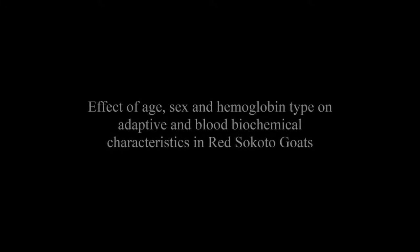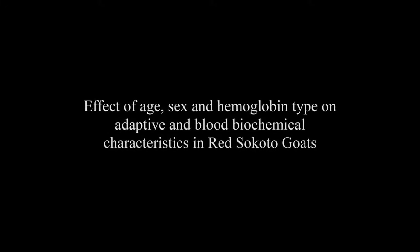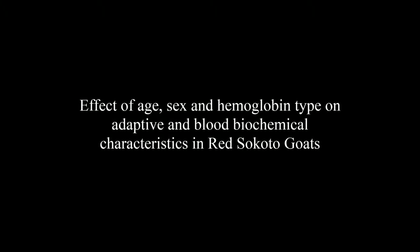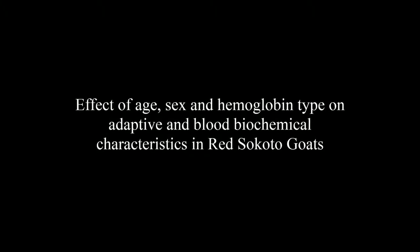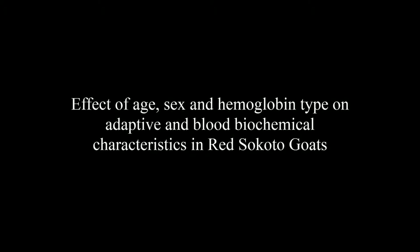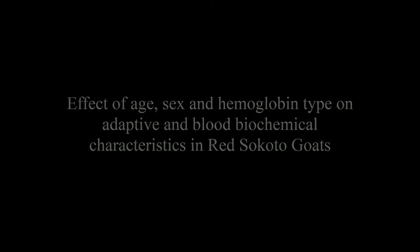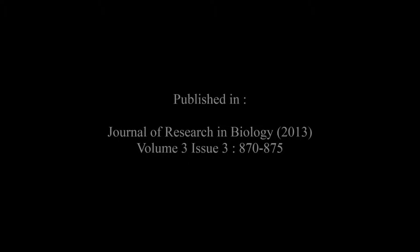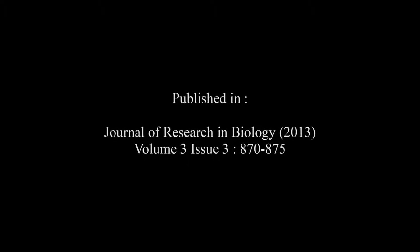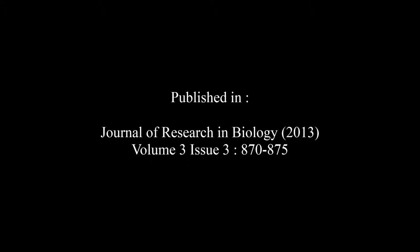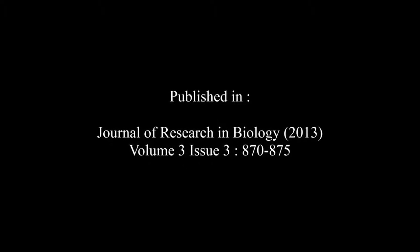The article entitled The Effect of Age, Sex and Hemoglobin Type on Adaptive and Blood Biochemical Characteristics in Red Sokoto Goats was published by Alphonsus C. Aniebo and colleagues in the Journal of Research in Biology, Volume 3, Issue 3, at pages 870 to 875.